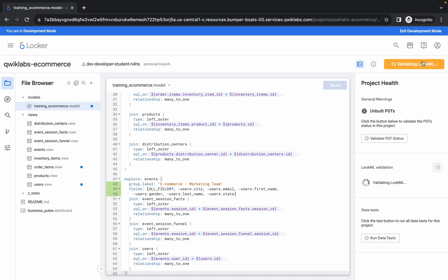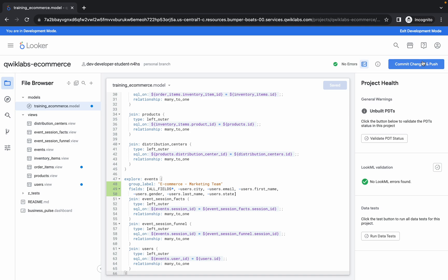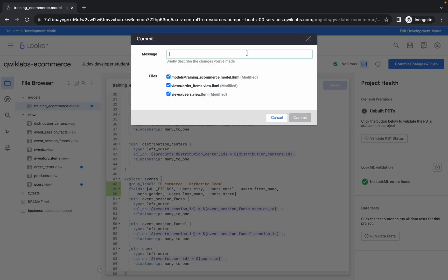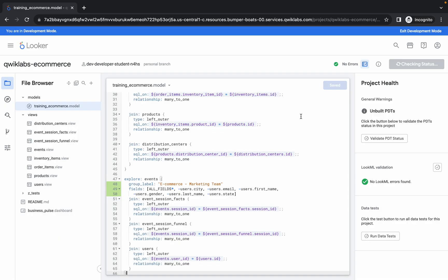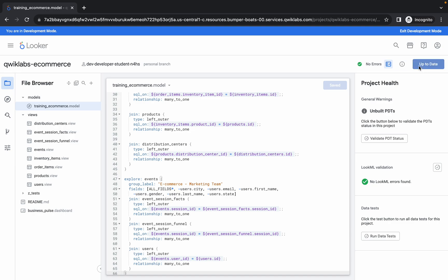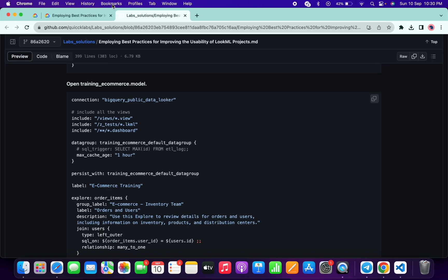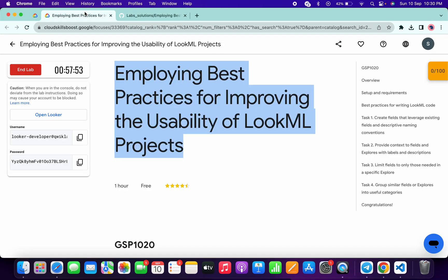Click on Validate and wait. Then click Commit. For the commit message, type "subscribe to quick lab" and click Commit. Wait, then click Deploy to Production and wait a couple of seconds until it's done.